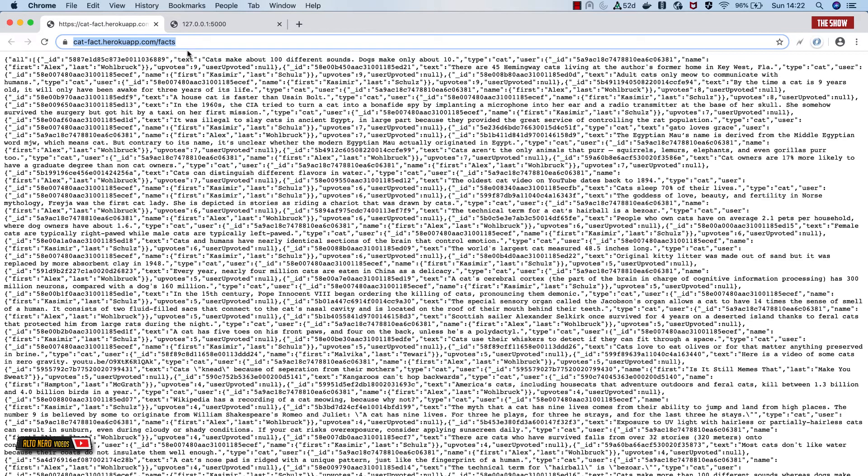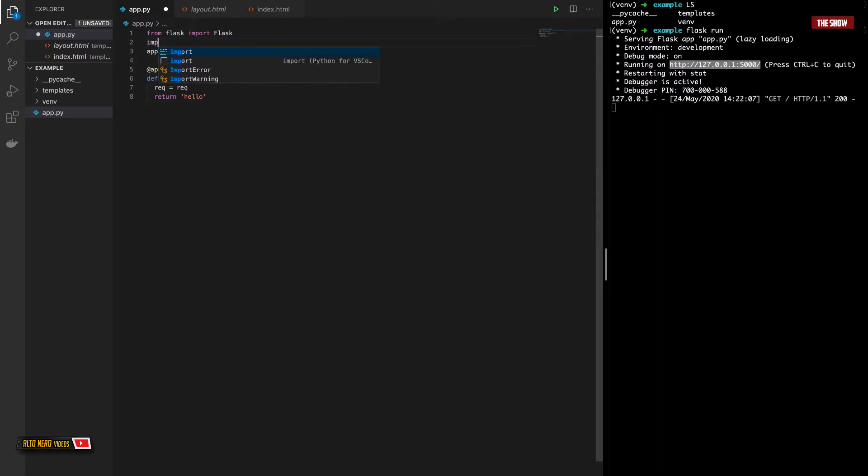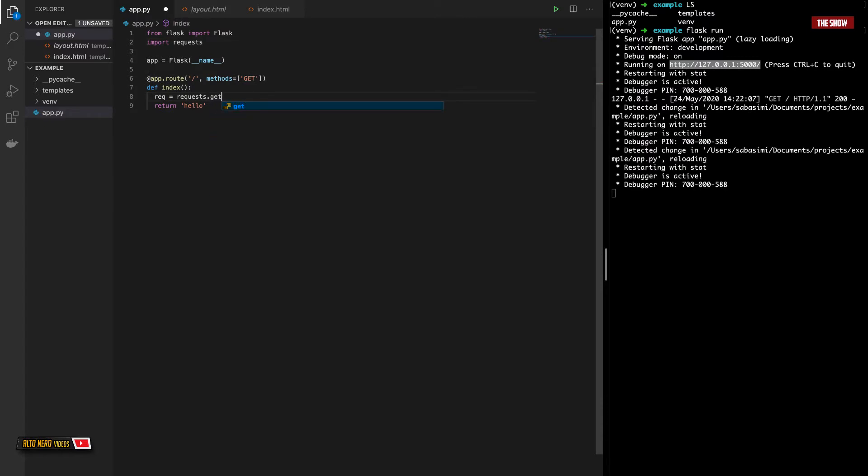Now we need to make the request to this URL. So I'll go ahead and copy this URL and make a request to the URL. Request.get. I need to import request.